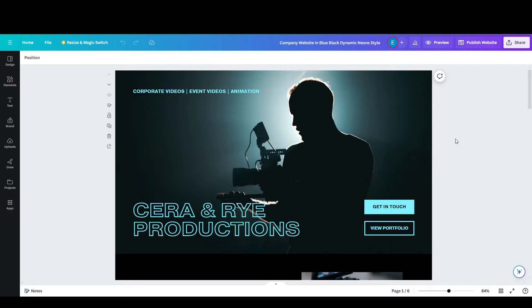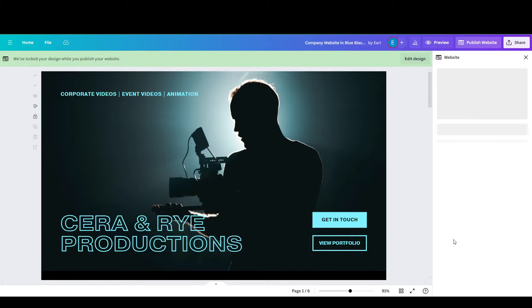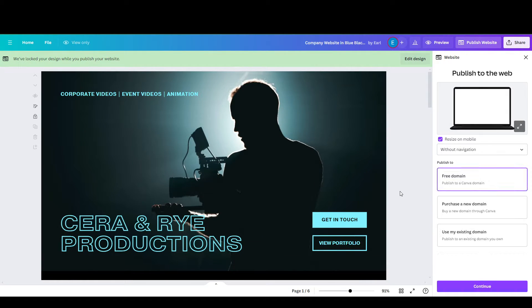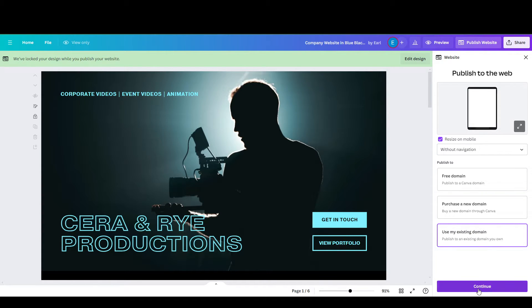First thing you want to do is click on 'Publish Website' here. Then you're going to go to 'Use My Existing Domain'.